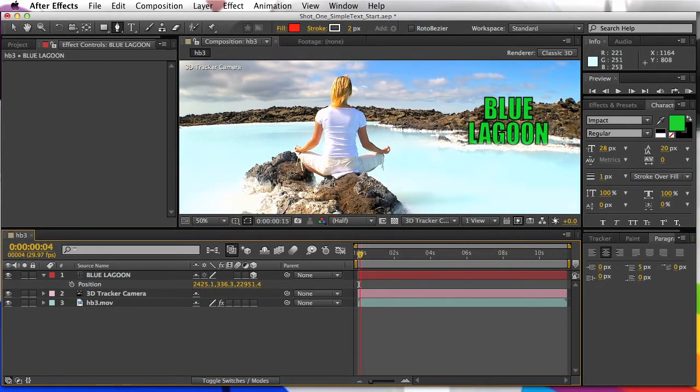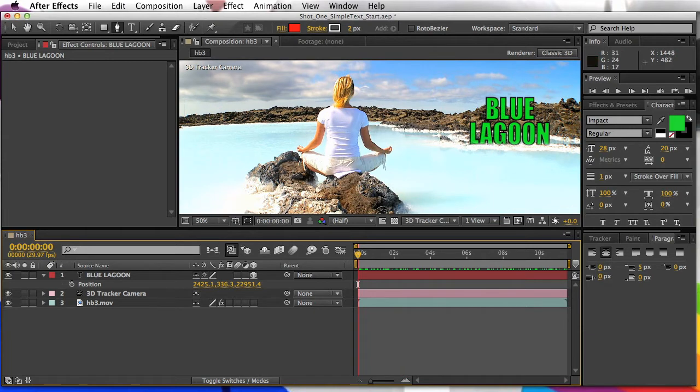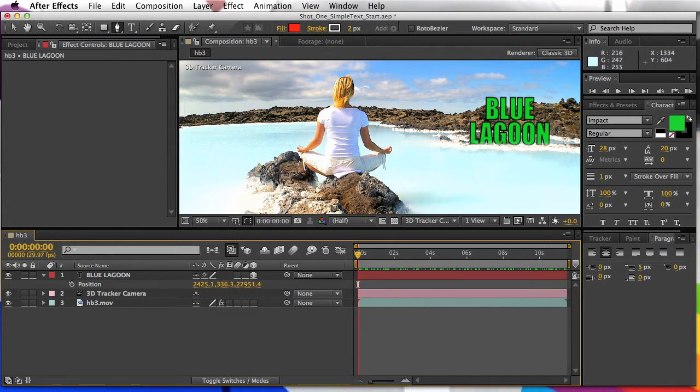Now, to really pull this off, what we're going to want to do is create some reflection of this blue lagoon text in the water. Right? So that'll really kind of help us out. So let's go through and do that here real quick.